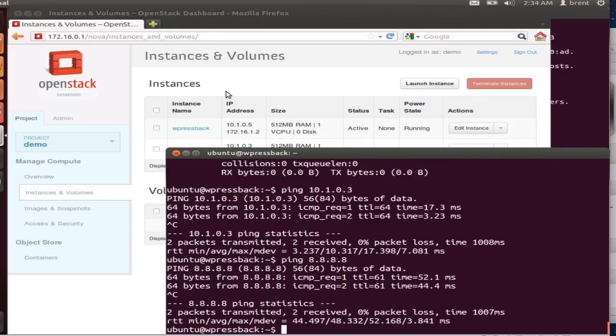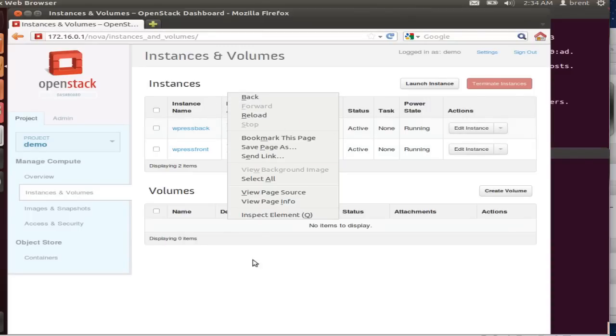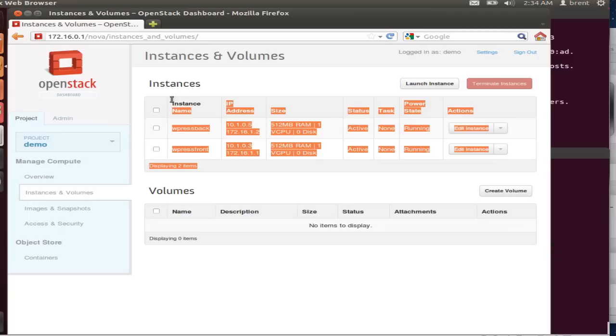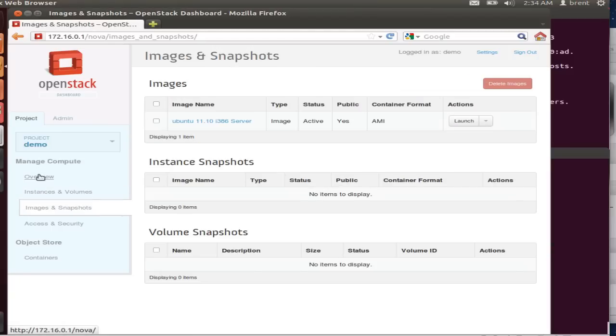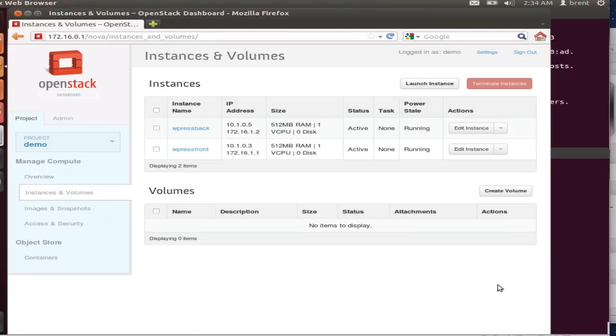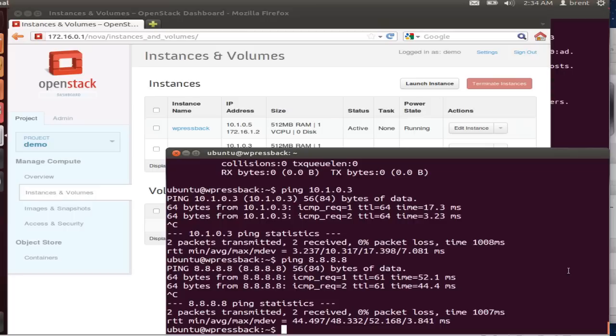Hey there, this is part two of our NOVA OpenStack S6 deployment. We've got our nodes up and running. Instances are up. Now let's do something with it.